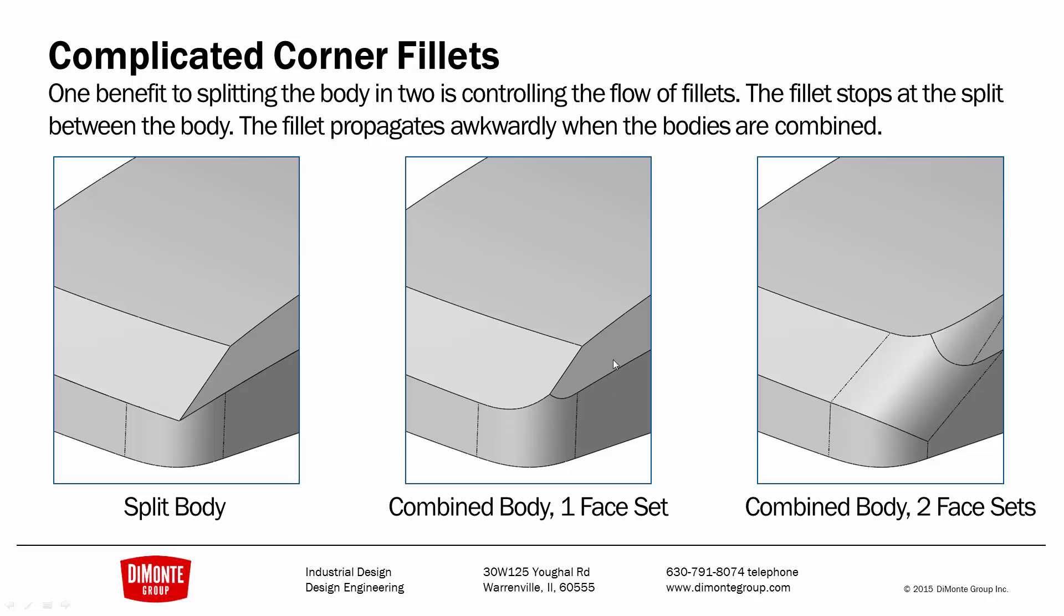If I had put the two bodies back together with the combined tool and I fillet this one edge, I don't have a smooth blend from this edge to this edge. And if I fillet both edges at the same time, I get something like this, which is not what I'm looking for.